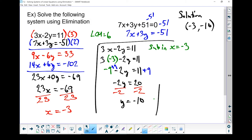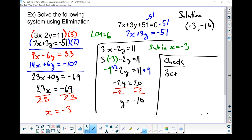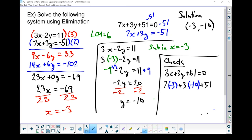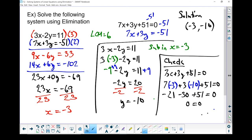But before we go further, we should run a check. I'll pick 7x plus 3y plus 51 equals 0. Substituting x equals negative 3 and y equals negative 10: 7 times negative 3 plus 3 times negative 10 plus 51 equals 0. 7 times negative 3 gives negative 21; 3 times negative 10 gives negative 30; negative 21 minus 30 gives negative 51; negative 51 plus 51 gives 0 equals 0. The check works — this is my solution.